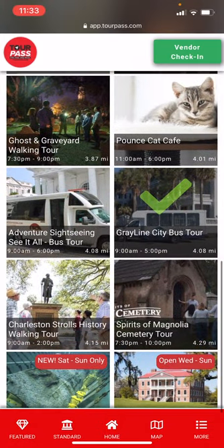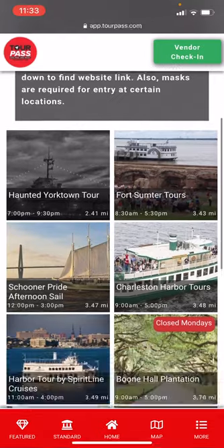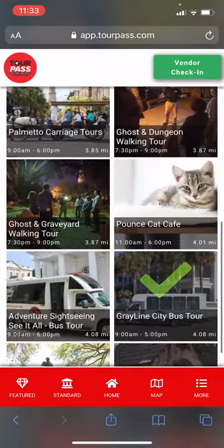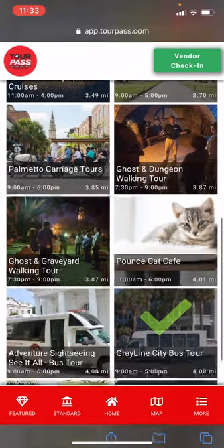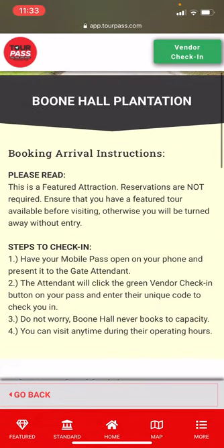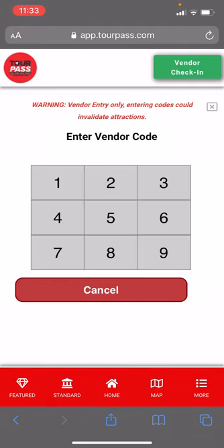Attractions that don't require reservations — such as Boone Hall Plantation — have booking and arrival instructions with steps to check in. You just present your pass at the gate, they click the green vendor check-in button, enter their three-digit code, and check you in. That's how that works.